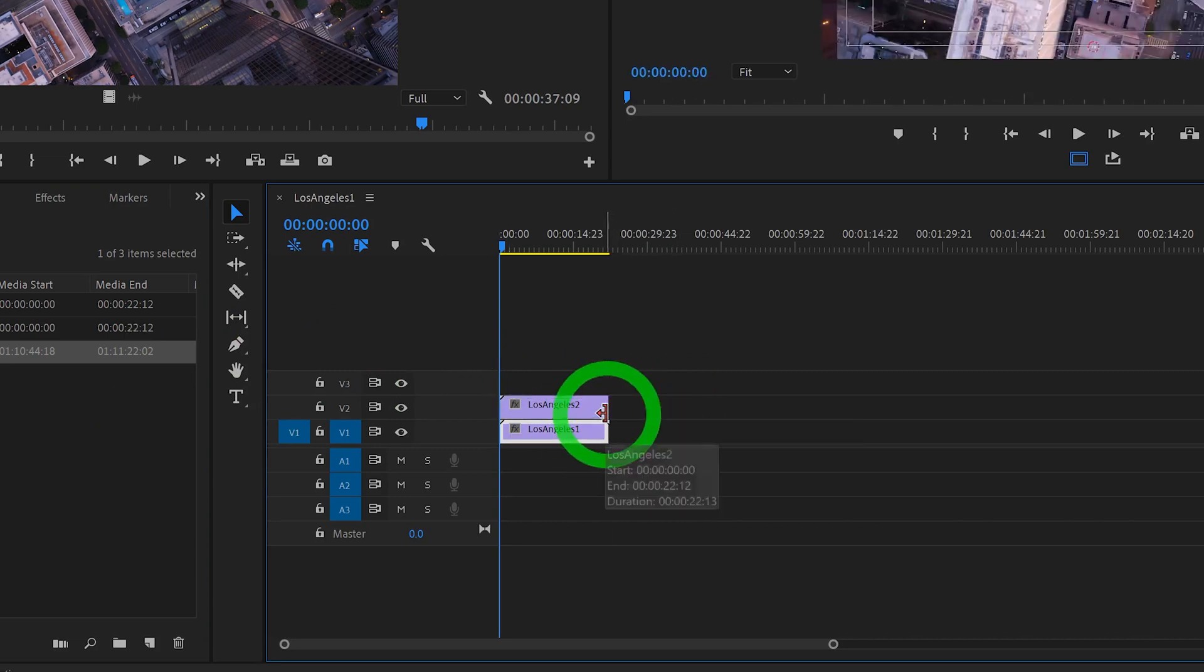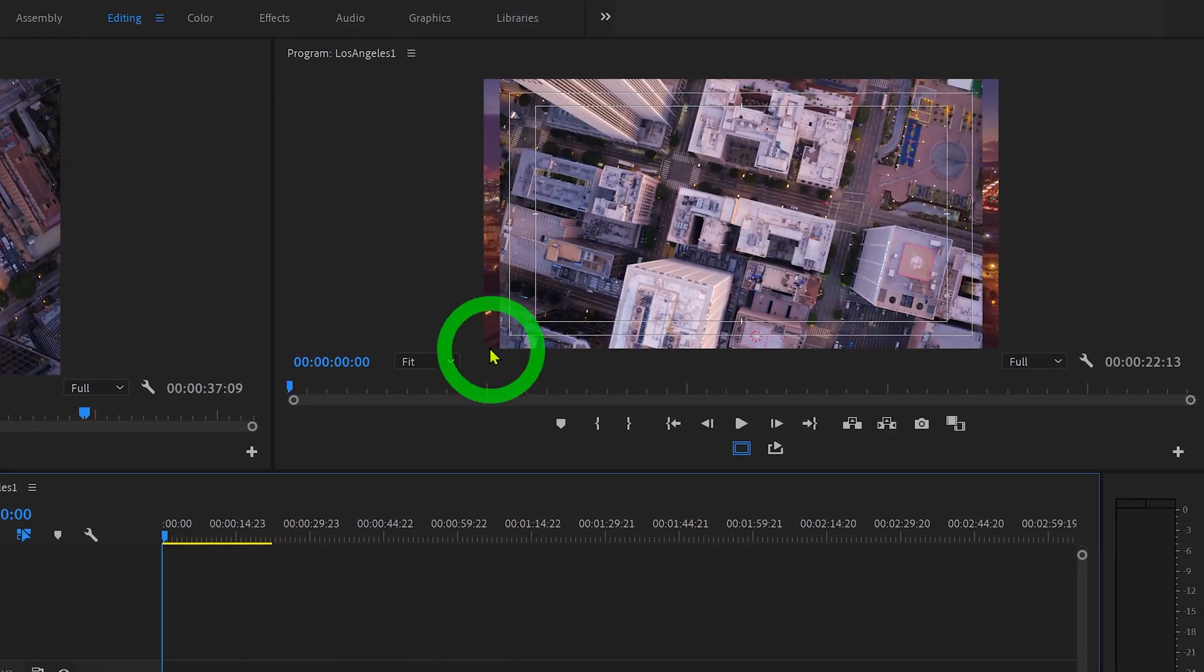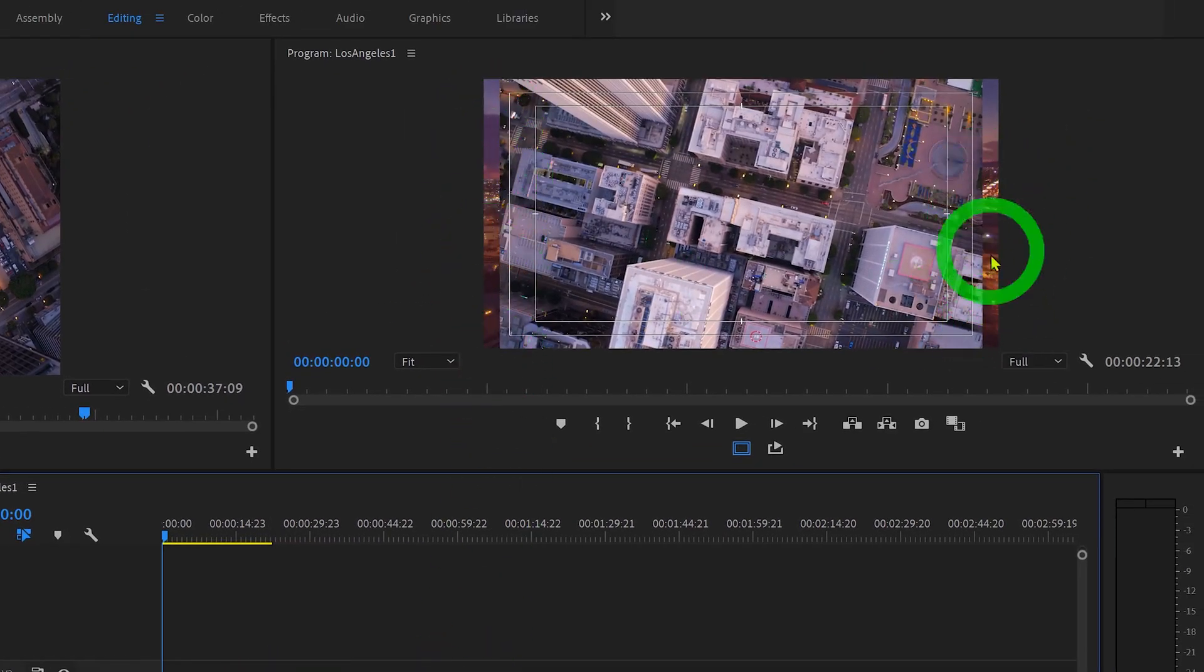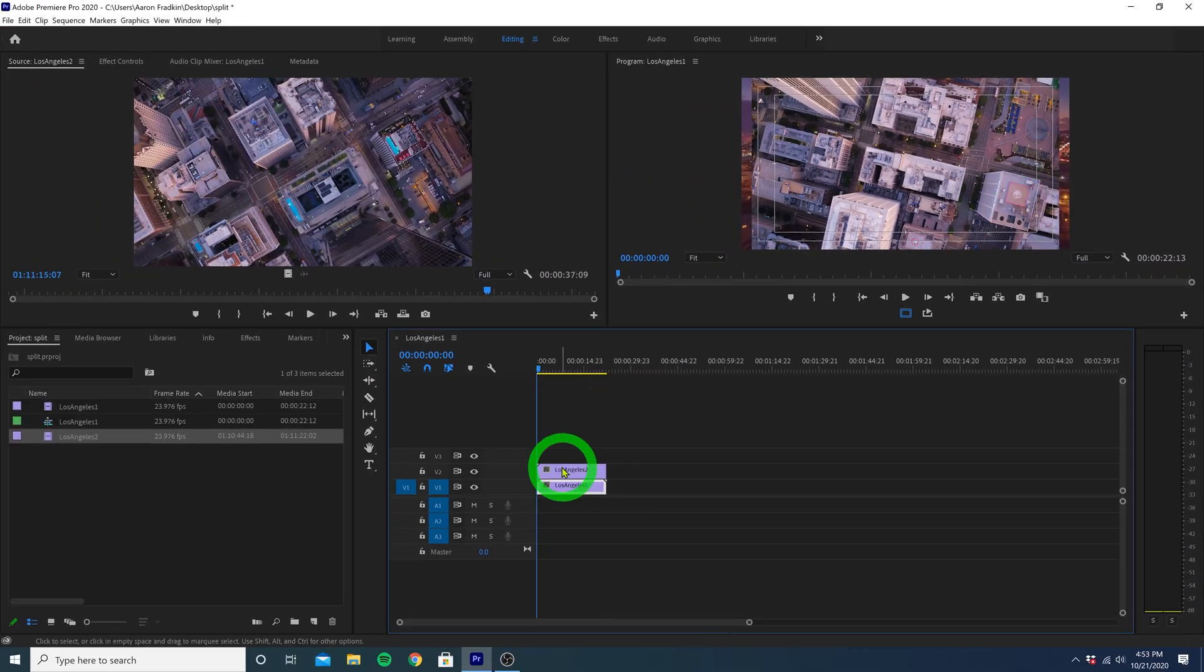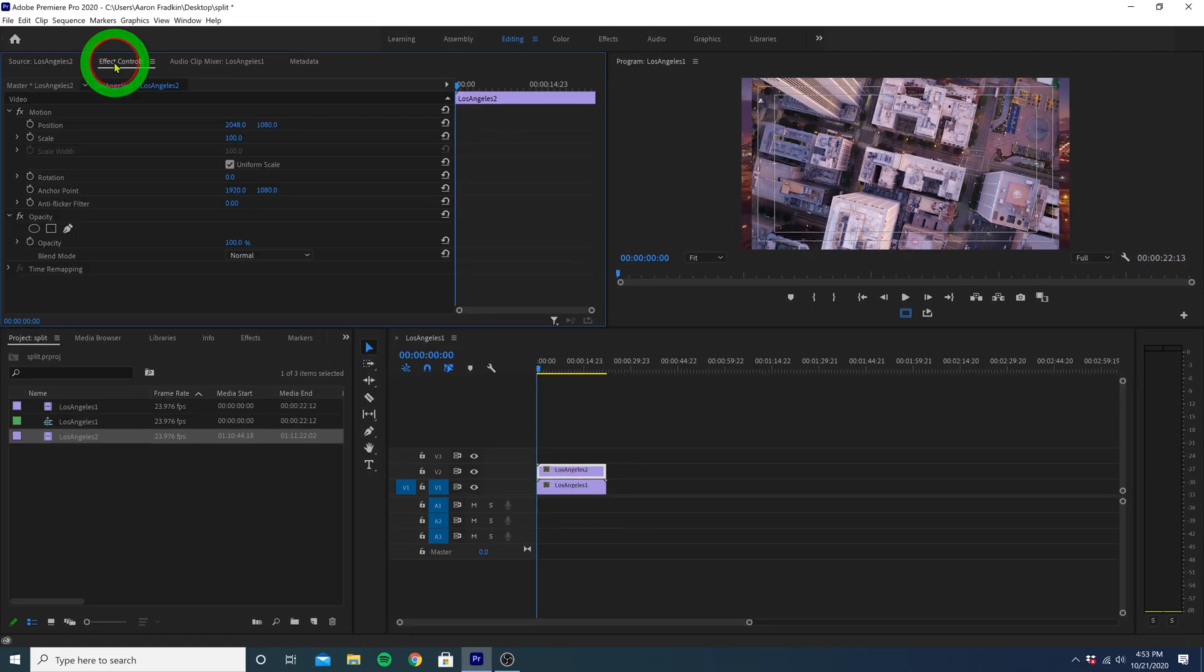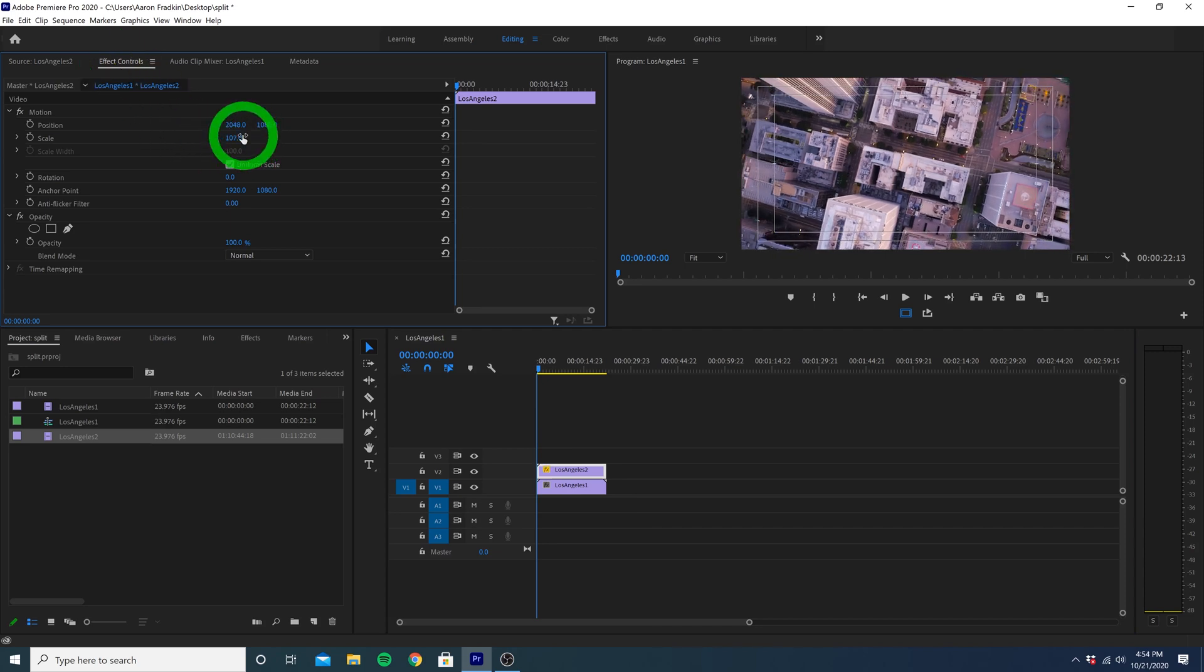You'll notice the aspect ratio of these clips are slightly different, causing the bottom layer to sort of peek through on the sides here. We can easily fix this by just selecting our top layer and going to effect controls. Here we can increase the scale until the image takes up the entire screen.